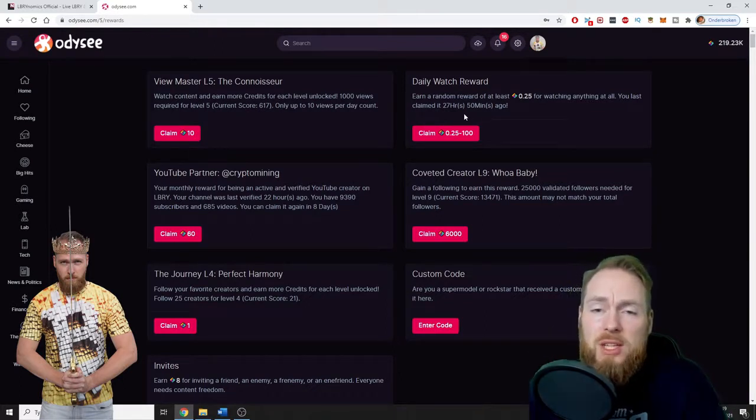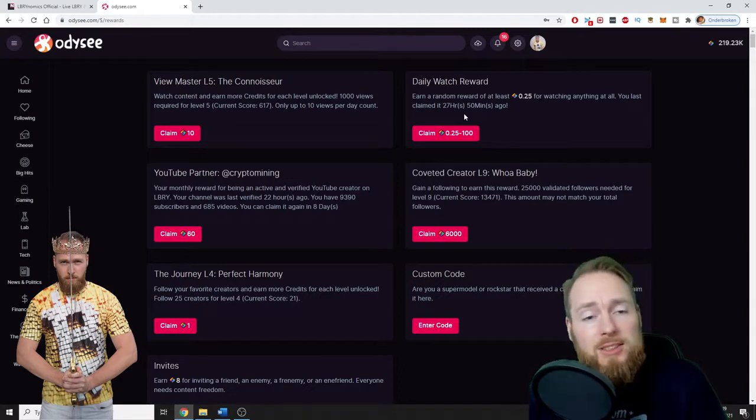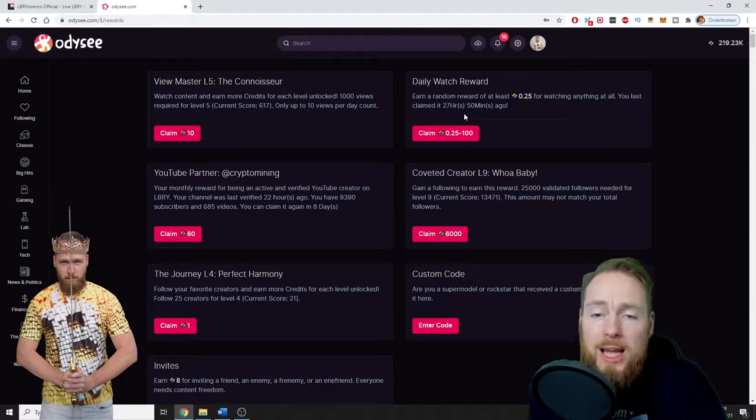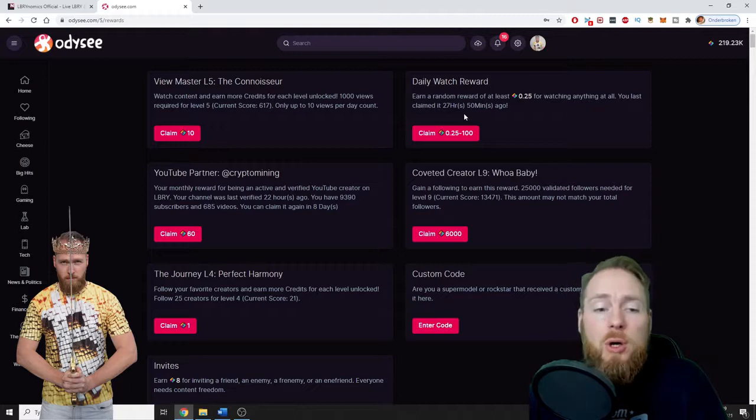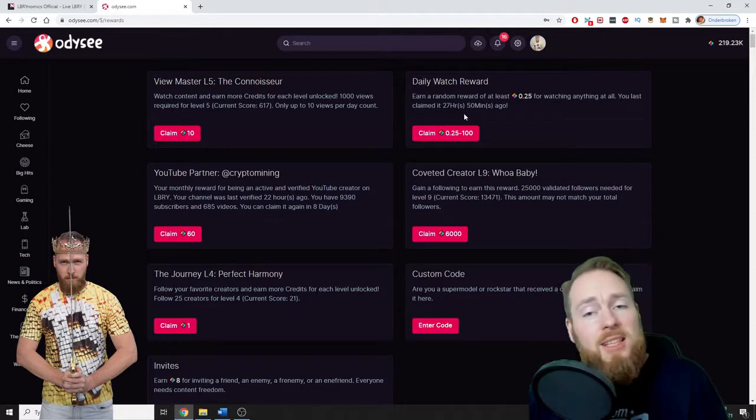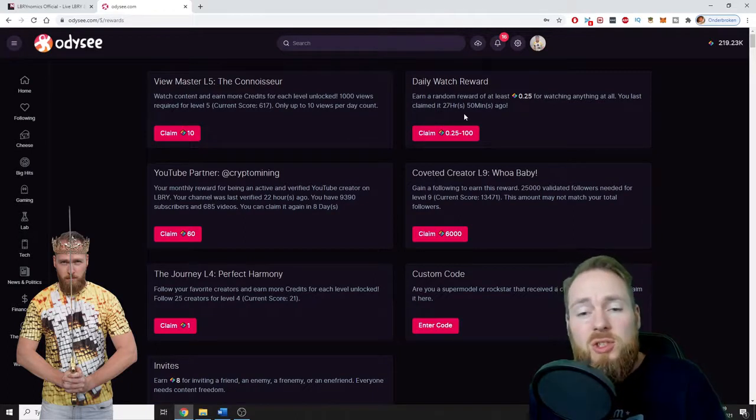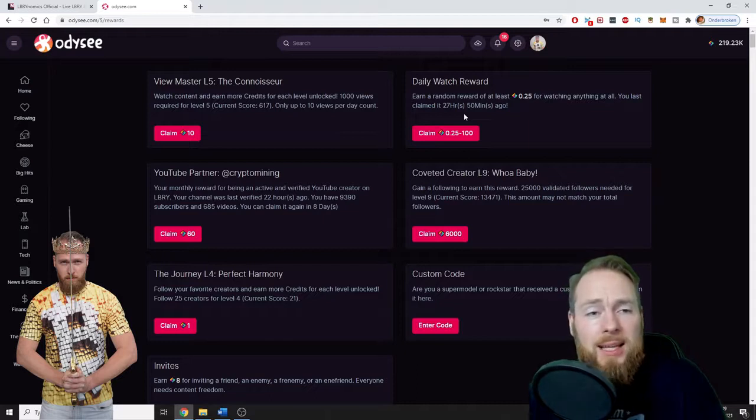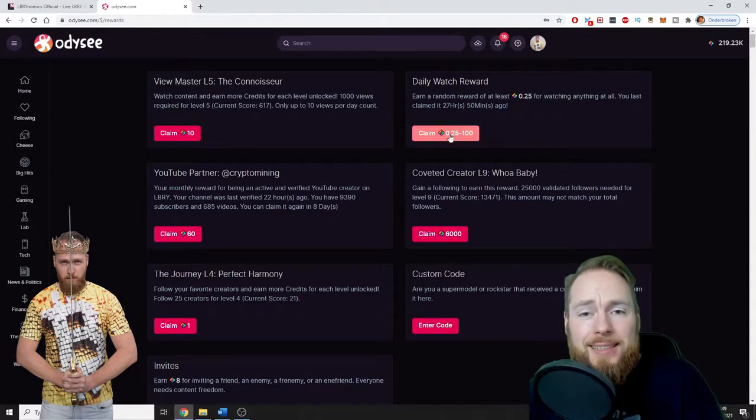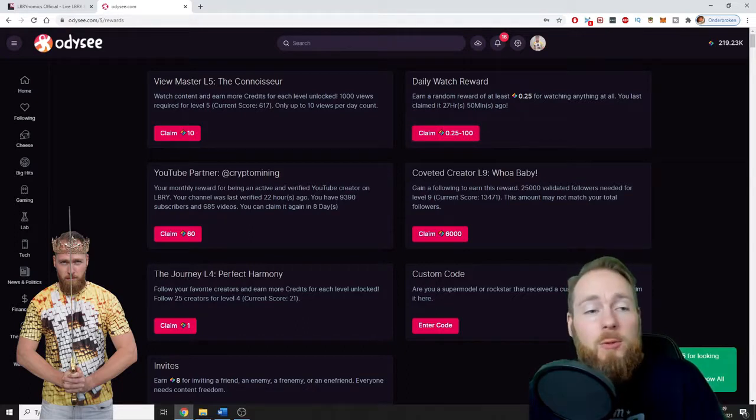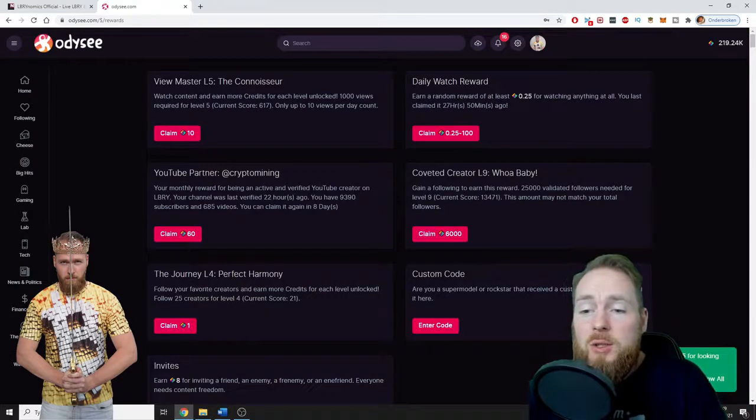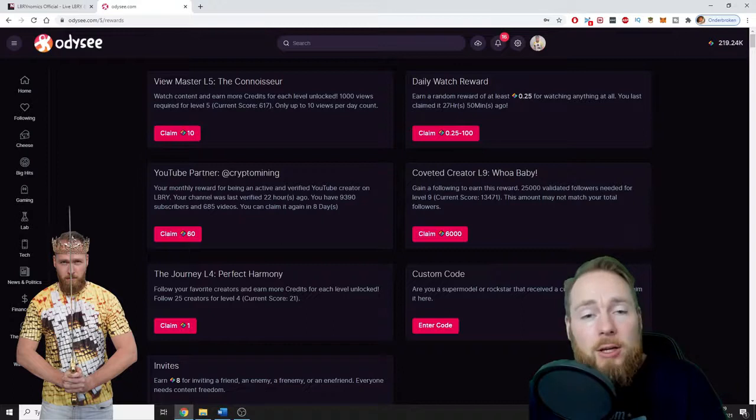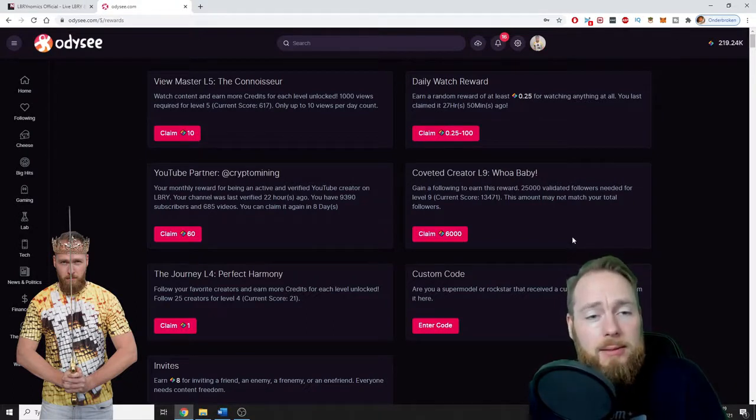Also, if you want to grow faster on LBRY—more views, more followers, etc.—I suggest you check out that playlist. So I'm gonna show you how easy this is. You click on... boom! Yes, I already watched some videos today, so boom, I earned 0.25 LBRY with just one click.